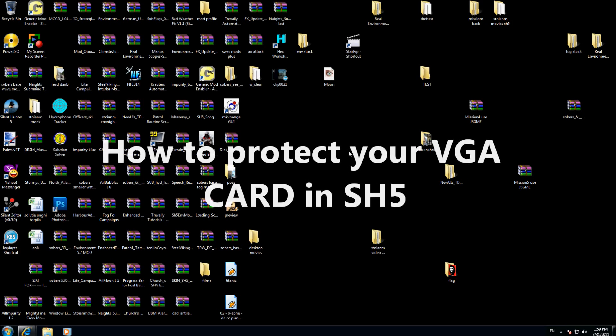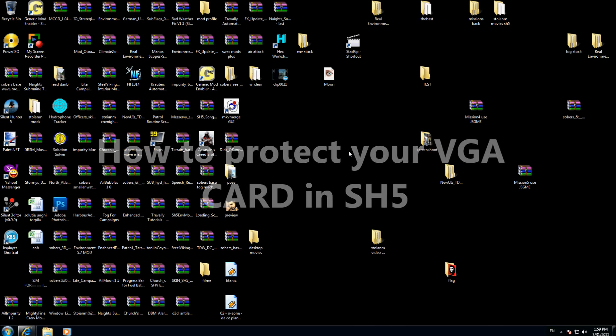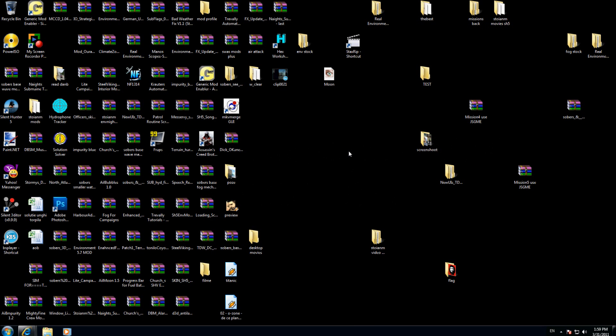Hey guys, in this tutorial I will show you how you can protect your VGA card to not take damage in Silent Hunter 5. As you know, Silent Hunter 5 uses a lot of good graphics and your VGA card will have a very high temperature.